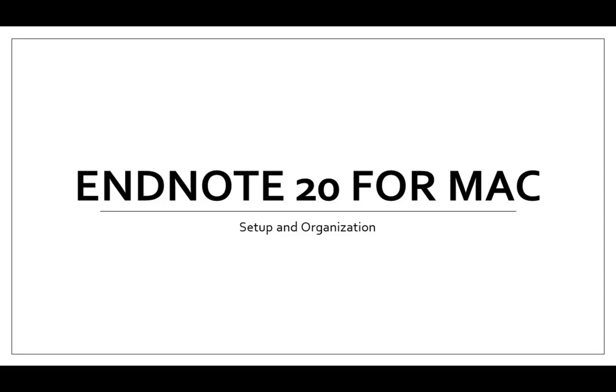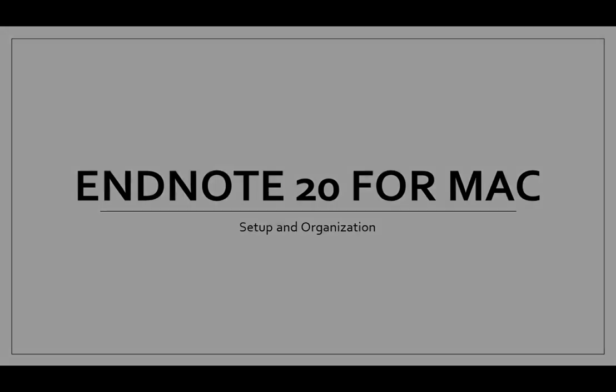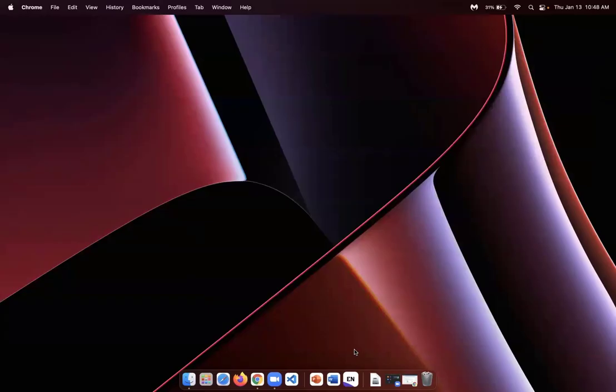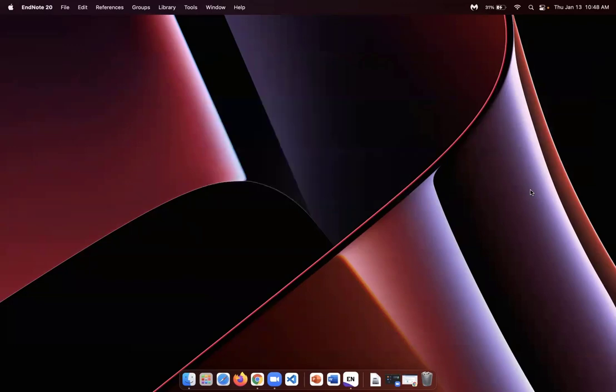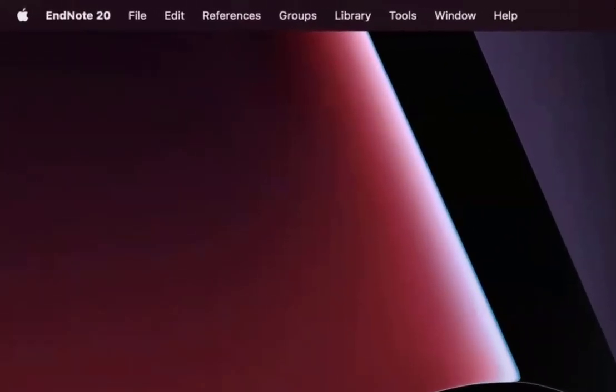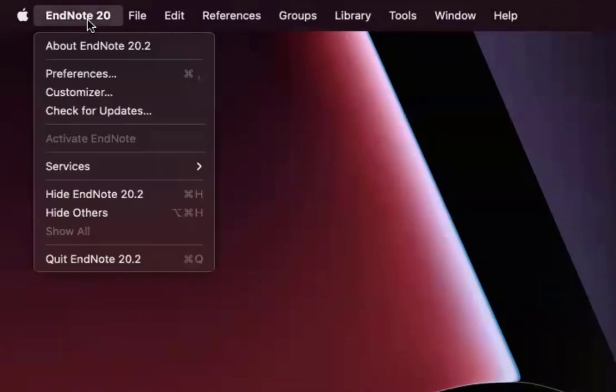This video will cover getting set up and organizing EndNote 20 on a Mac. Once EndNote has been installed, just click on the EndNote 20 icon. At this point, if you click EndNote 20, you see that EndNote 20 logo pop up but nothing else changes on the screen. That's okay, it's supposed to happen. At the top left of my screen, please note that it says EndNote 20. Now from there, click on that and then file new.